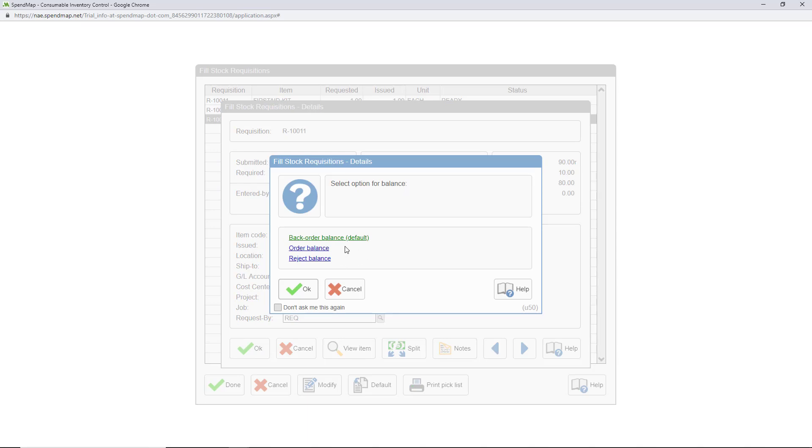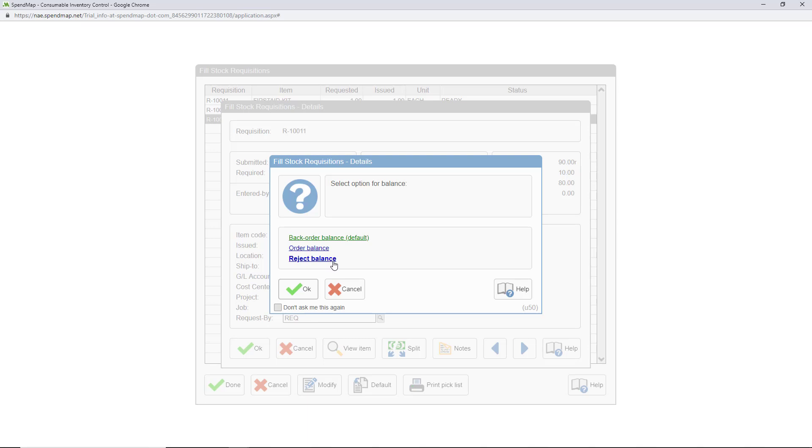So now I have three options for what to do with the balance. I can backorder the balance, which will keep it as an open requisition until stock is replenished, or I can order the balance, which tells SpendMap to create a PO or other procurement document out of it, just like a non-stock item. And finally, I can reject the balance and send it back to the requisitioner, who might be satisfied with seven, or maybe he'll try again with another item.